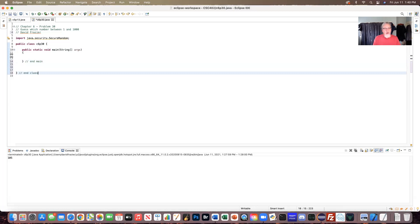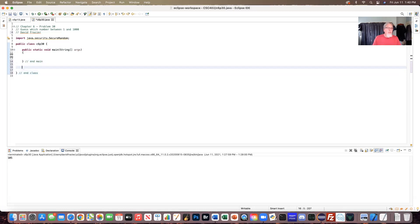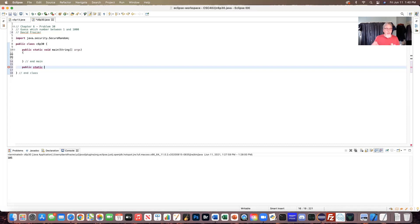When I create this method, I want it to be public so every application can get to it. I want to make it static because I'm not making objects of this class. We talked in another video about how we're either creating classes with instances — like account and accountTest — or we're just writing an application. So we're making it public static, and we want this one to return an integer, since we're guessing a number between one and a thousand.